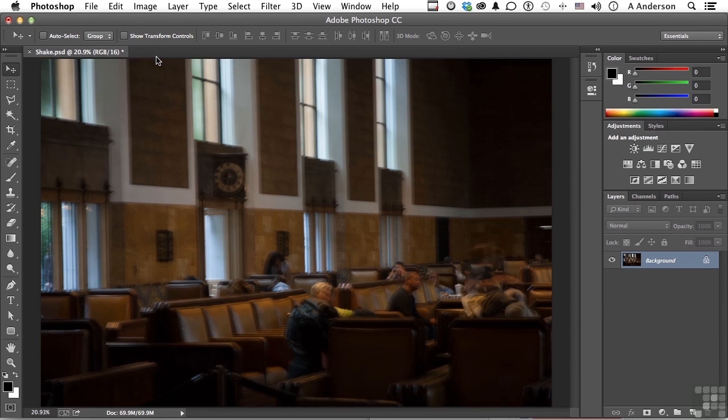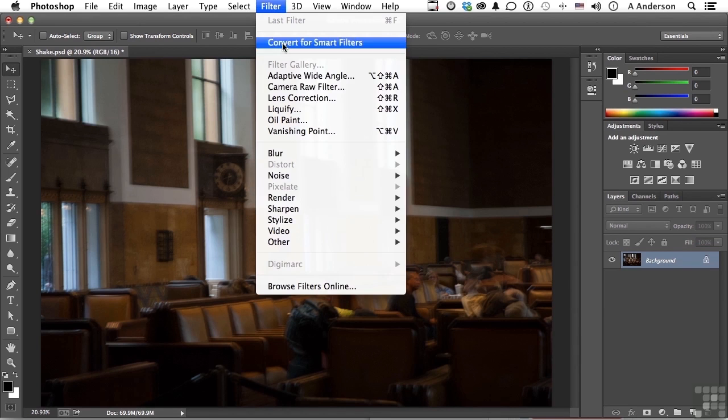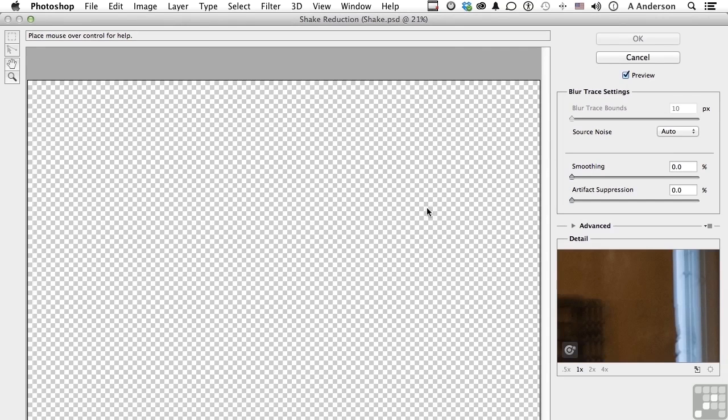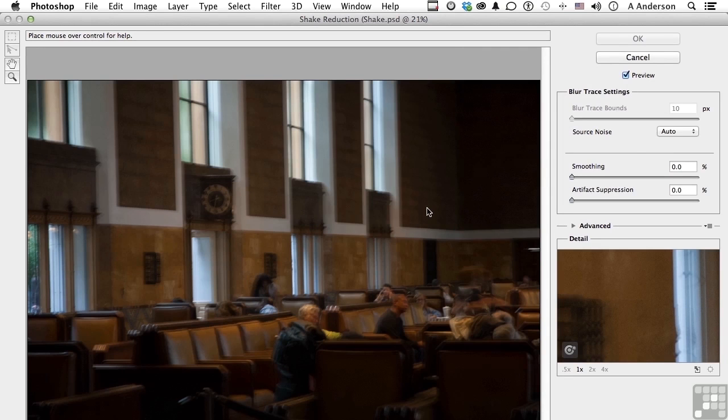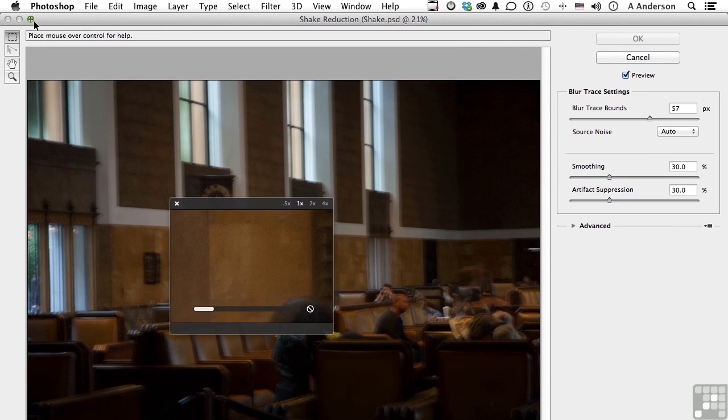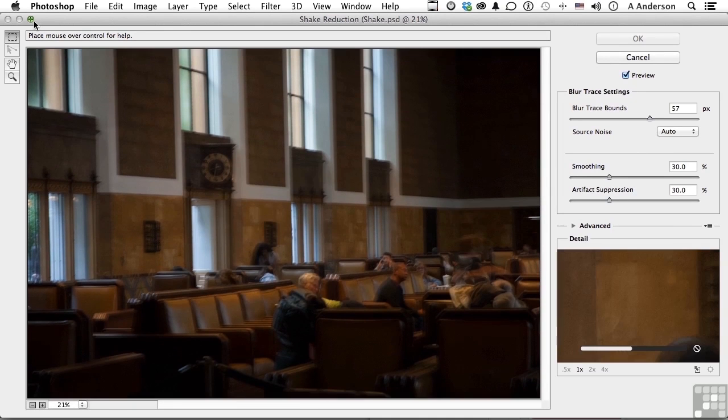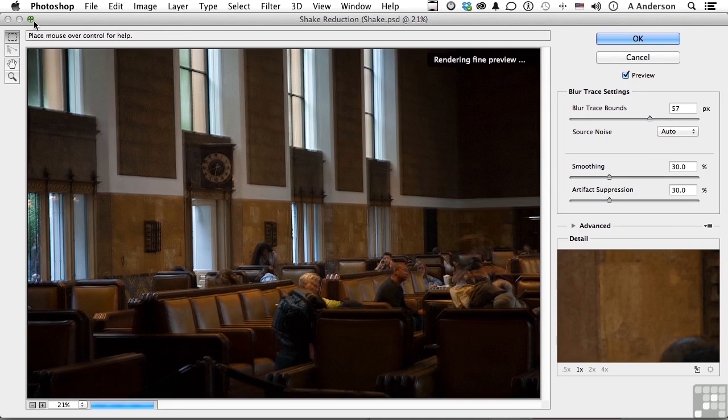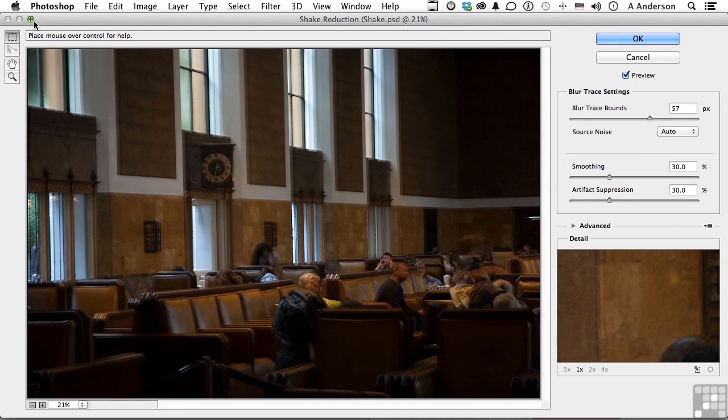So with the image open that you want, go up to the word Filter, go down to Sharpen, and select Shake Reduction. It will attempt to unshake the image by default. And there it goes. Now it's rendering the fine preview. Check that out.